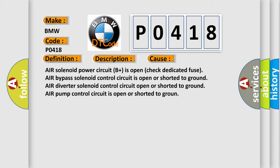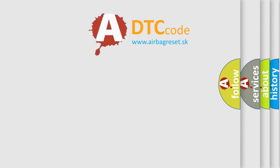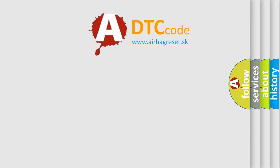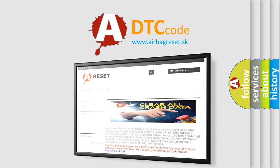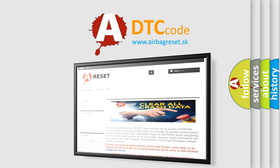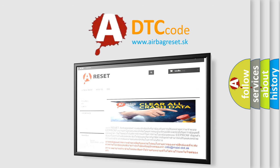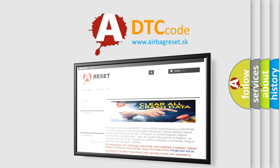The airbag reset website aims to provide information in 52 languages. Thank you for your attention and stay tuned for the next video.